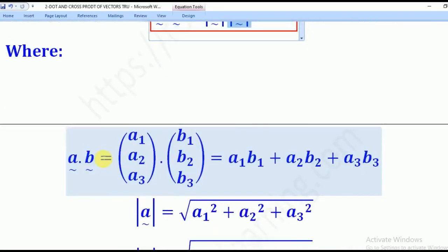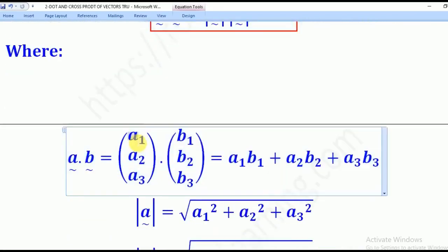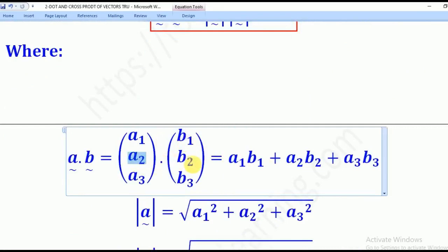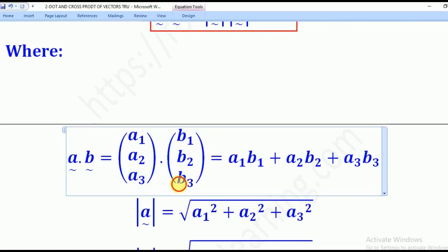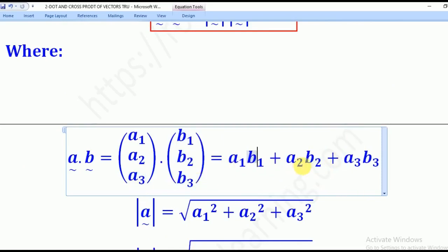Where A dot B is the same as the sum of the products of corresponding components: A1·B1 plus A2·B2 plus A3·B3, which is the sum of the components.